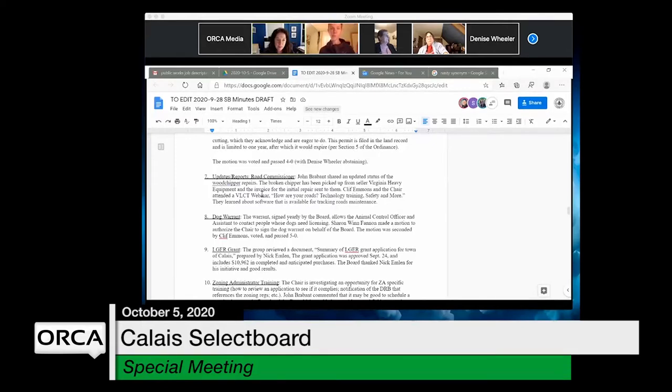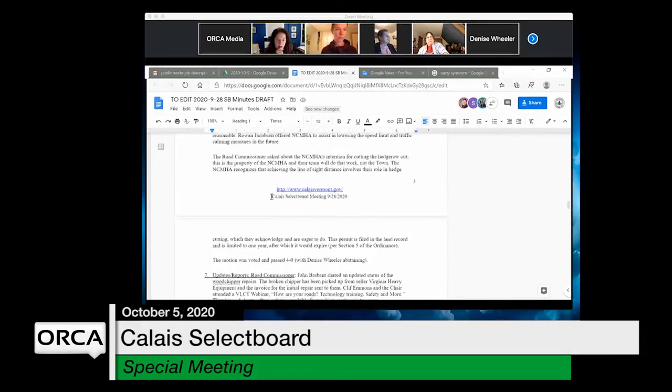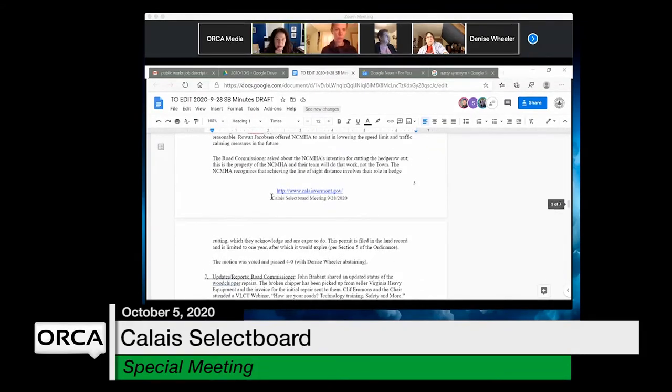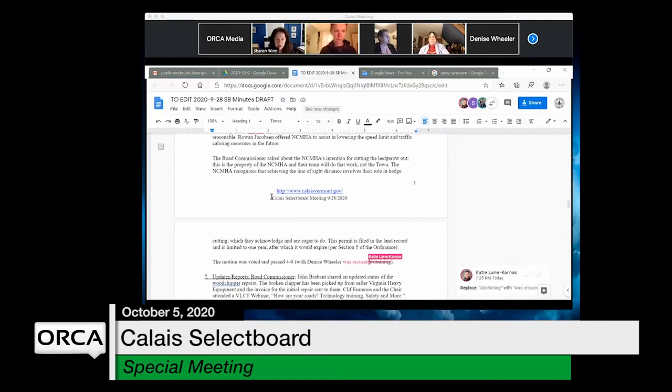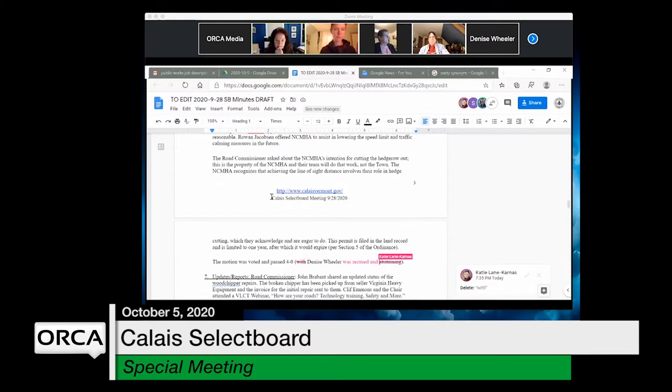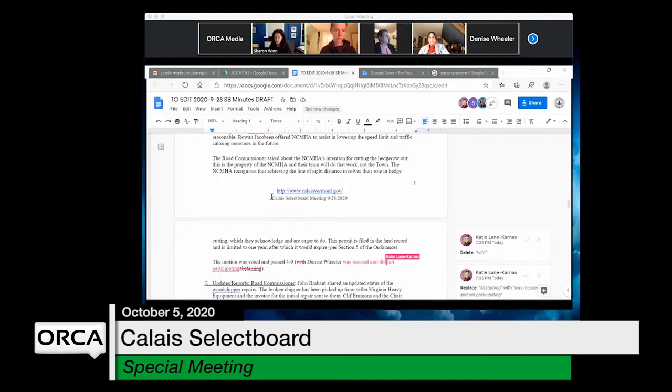Sharon points out a technicality - Denise didn't abstain, she was recused. They change the language to say Denise 'was recused and did not participate' to make it really clear for people that it's different than abstaining.